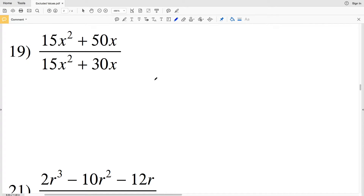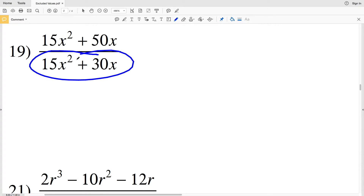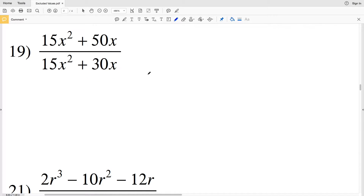It's an excluded value because if x is that value, it will give us 0 in our denominator, which we cannot have.